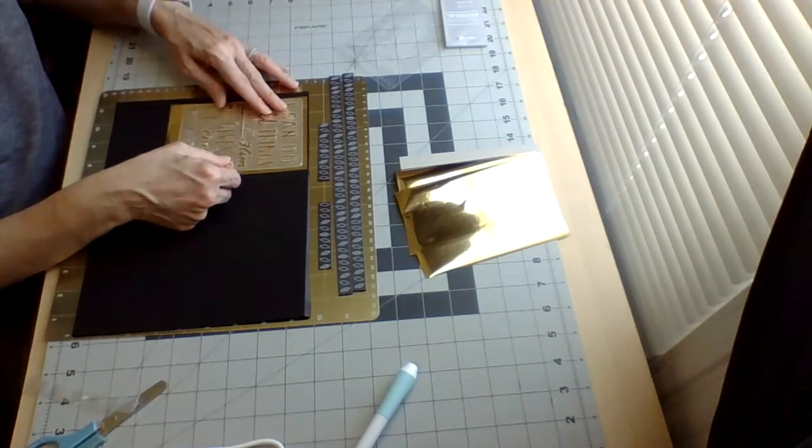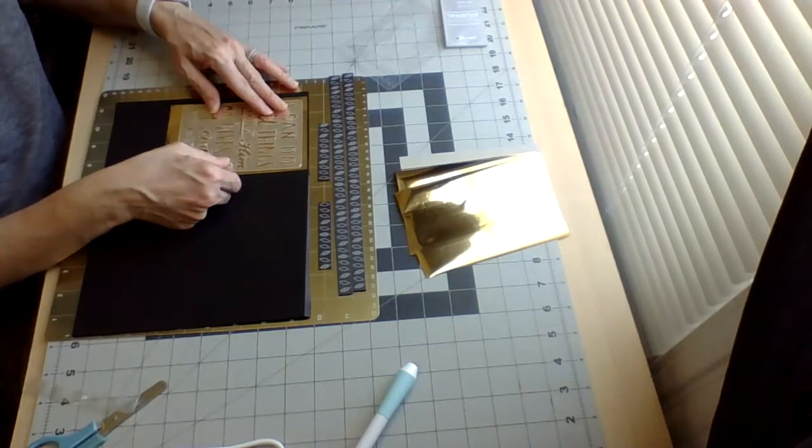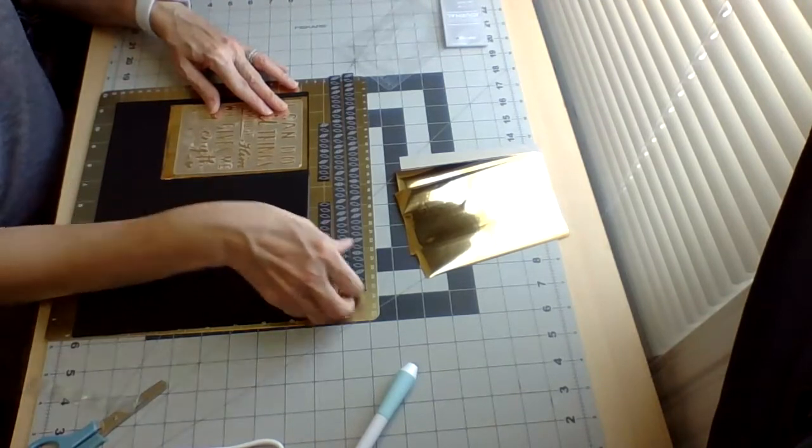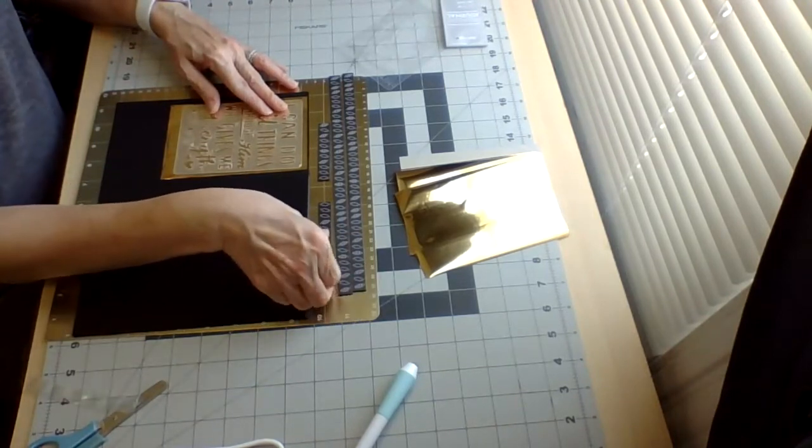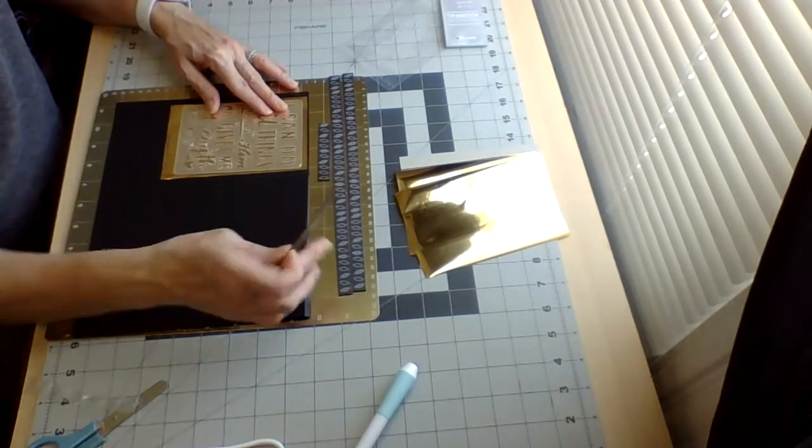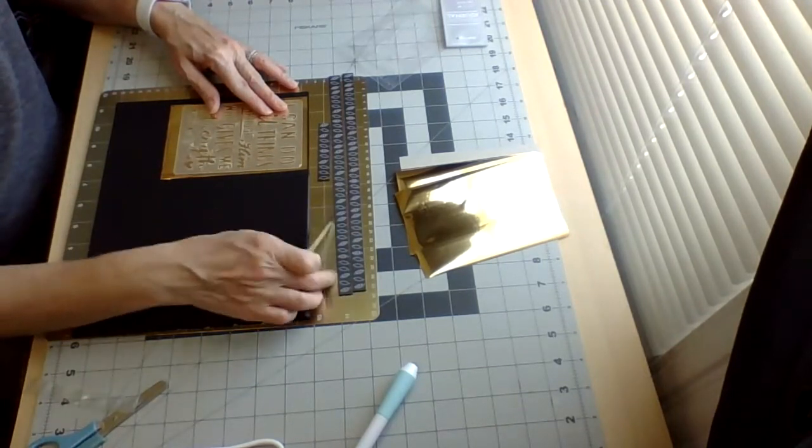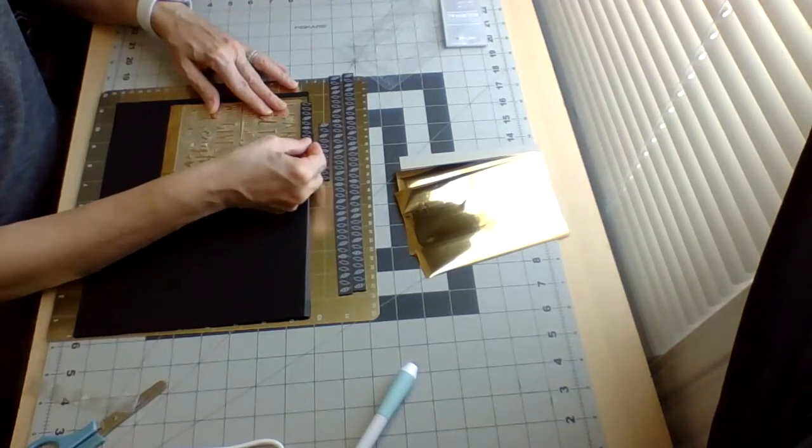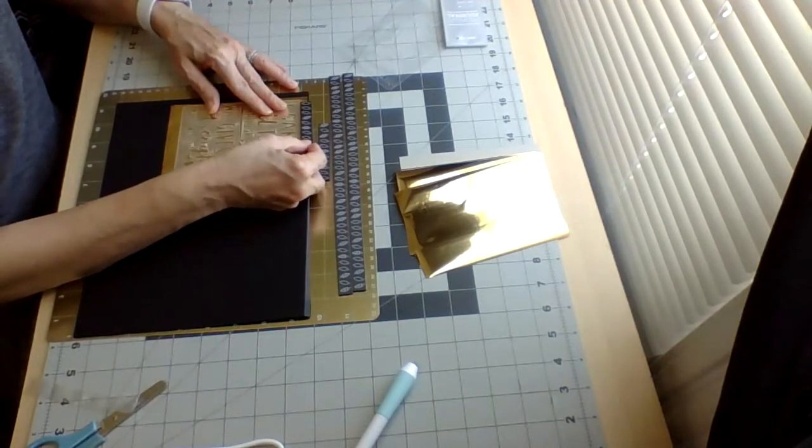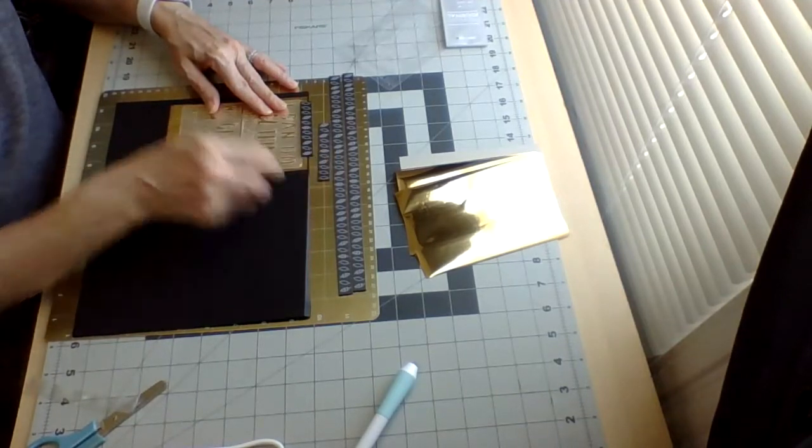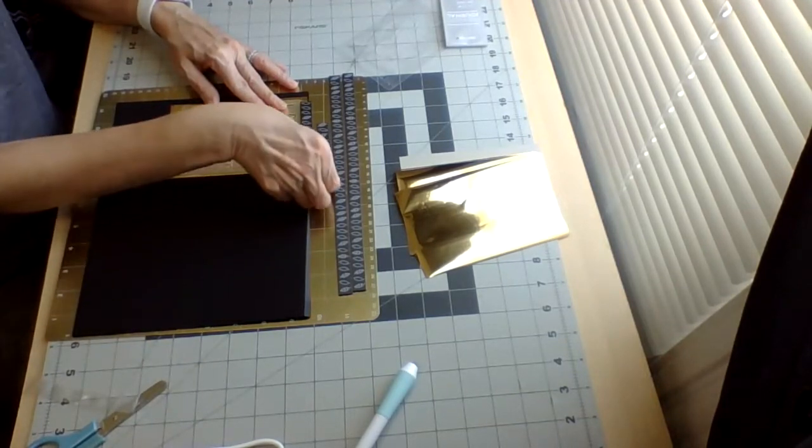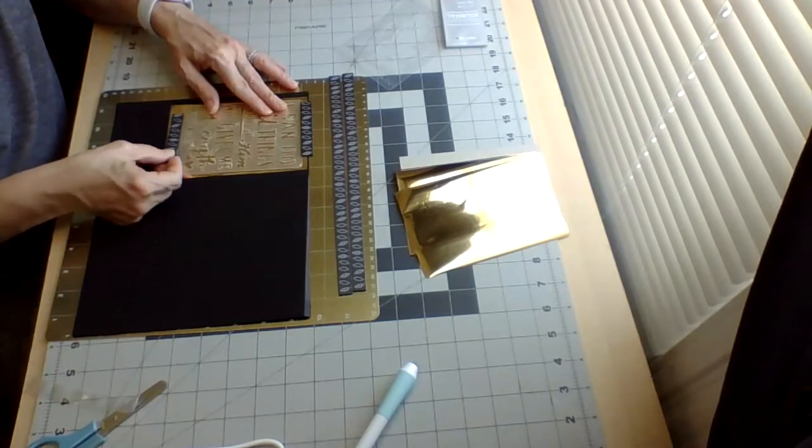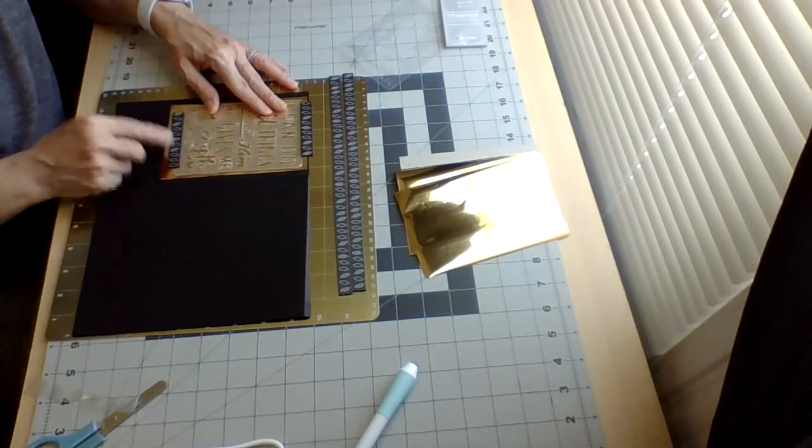This is the first time using this so I don't know how it's going to turn out. This is a magnetic board to keep the stencil in place with the foil underneath it so it won't move around. It's magnetic, just sticks right to it.